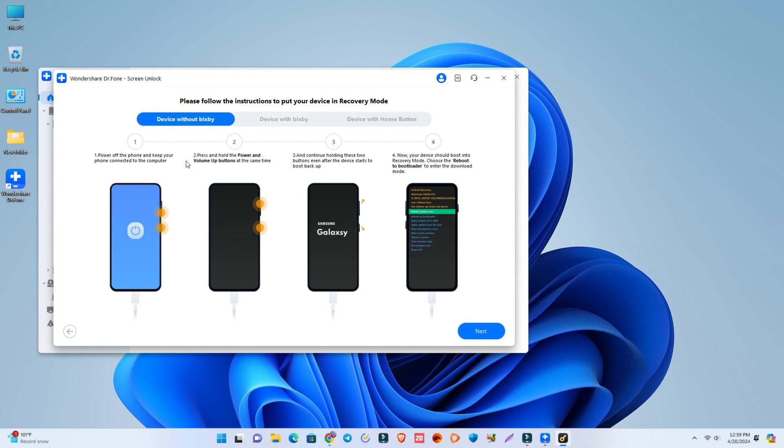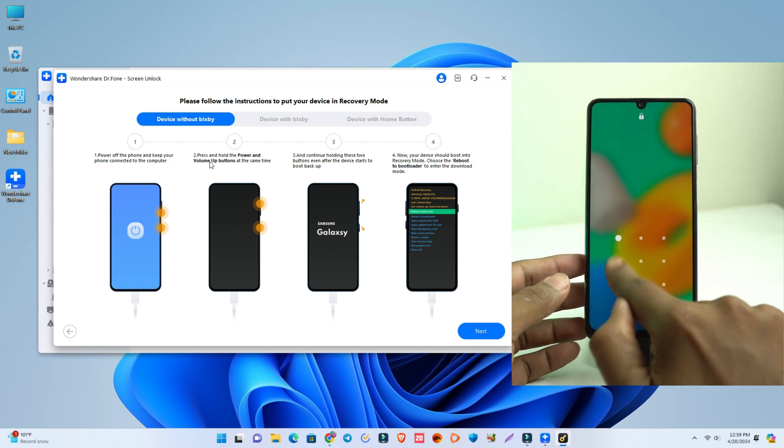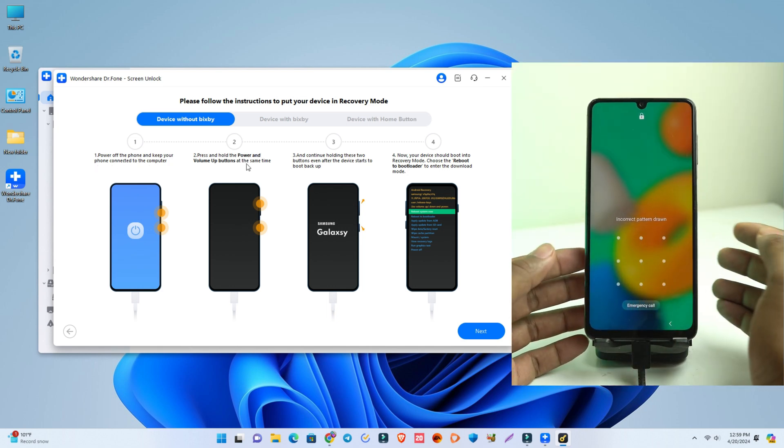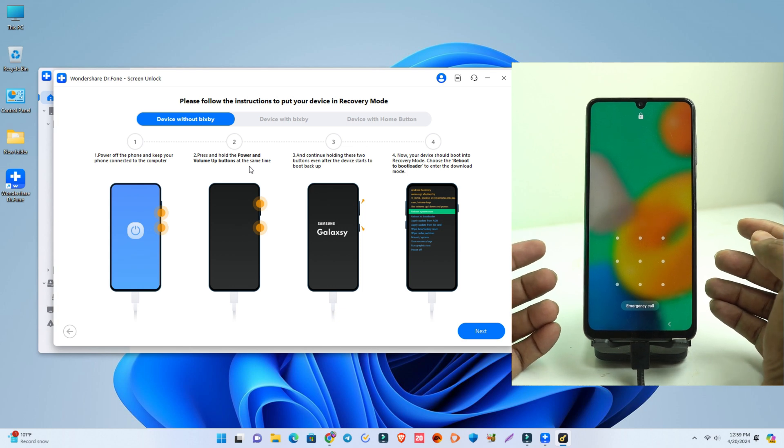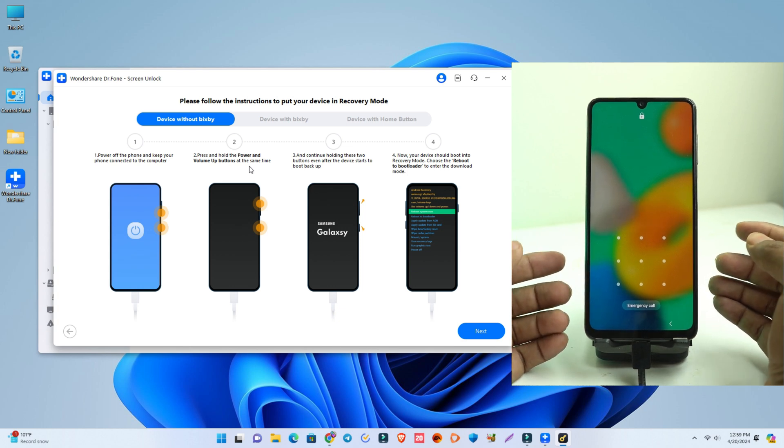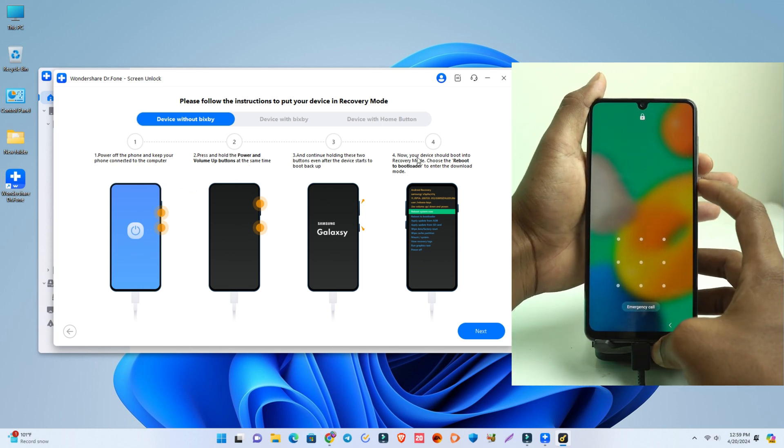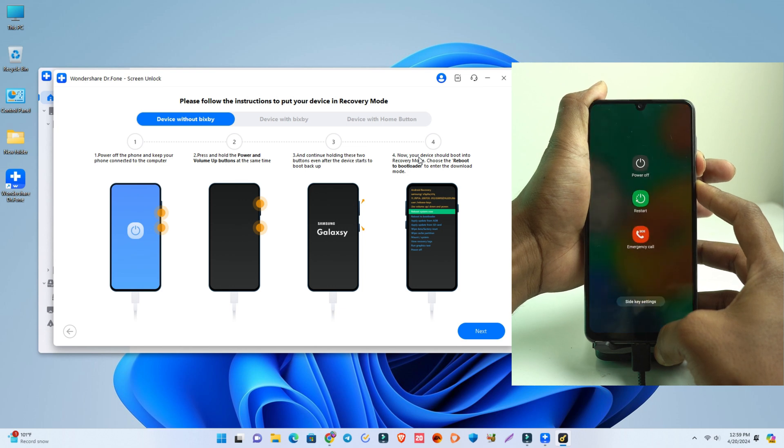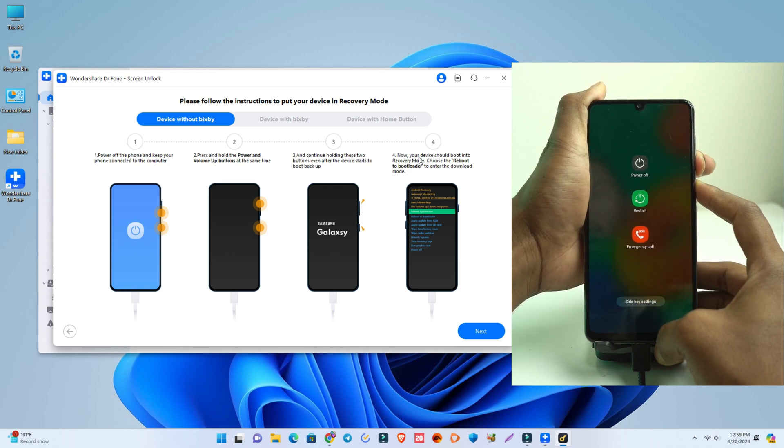To turn it off, we have to press volume down and the power button together. So I press and hold volume down and the power button until it turns off.